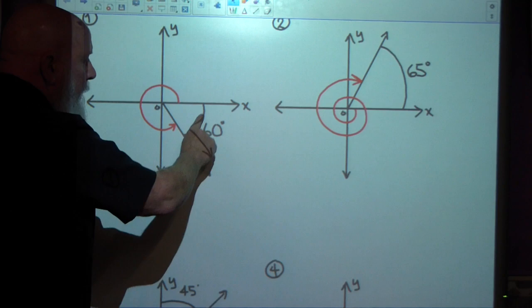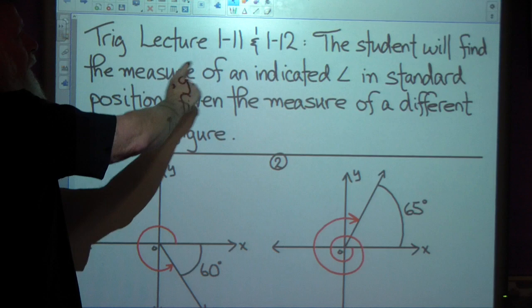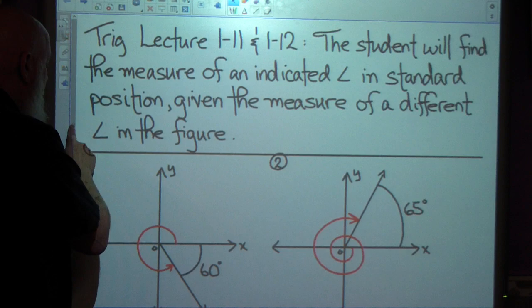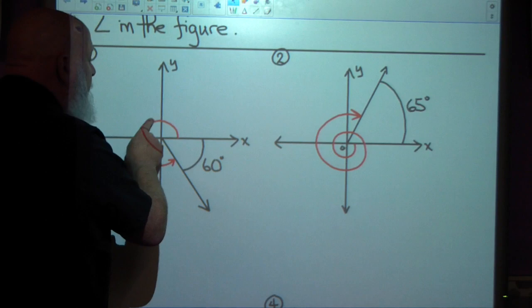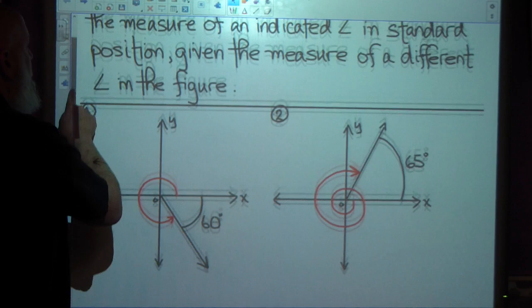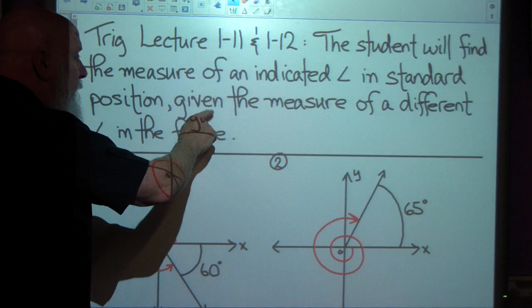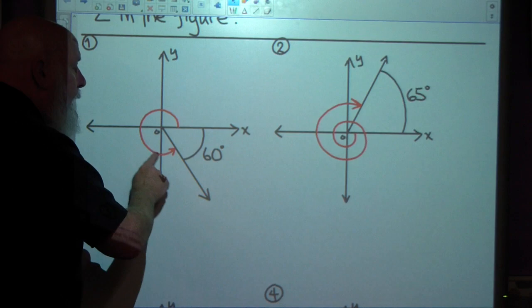Here's our figure. Here's the angle that's given to us, and we want to find this indicated angle. The student will find the measure of an indicated angle in standard position — that means the initial side is the positive x-axis, and the terminal side is wherever we stop rotating. We want to find the measure of an indicated angle in standard position given the measure of a different angle in the figure.